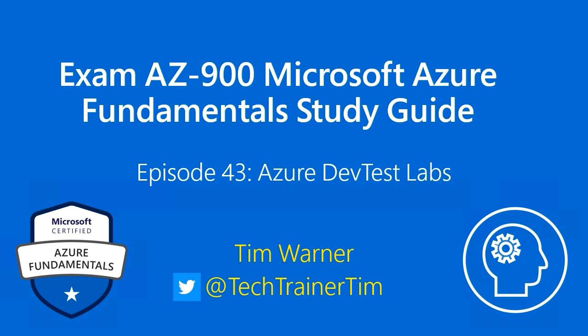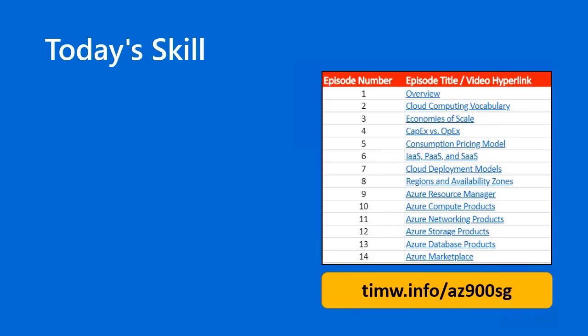Well hello there. Welcome to Exam AZ-900, Microsoft Azure Fundamental Study Guide. This is episode 43, entitled Azure DevTest Labs. My name is Tim Warner.